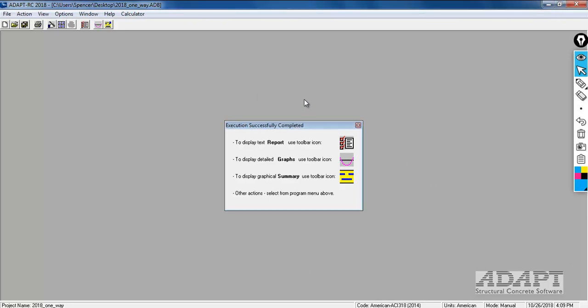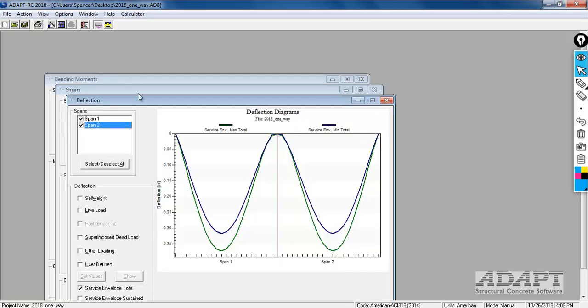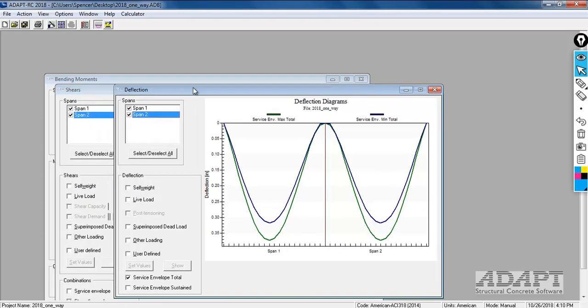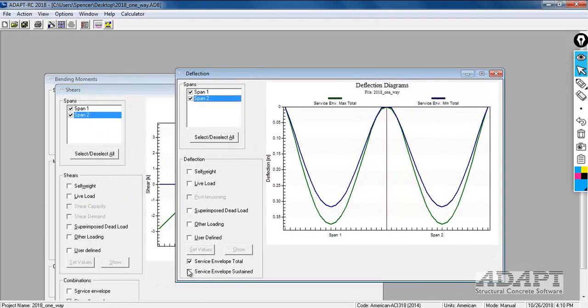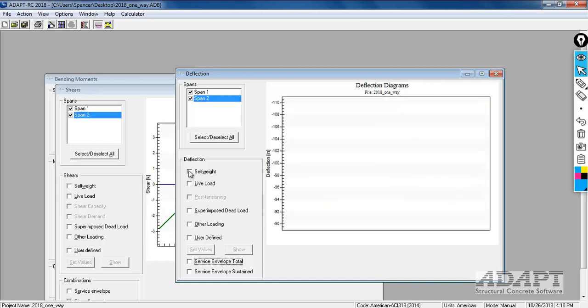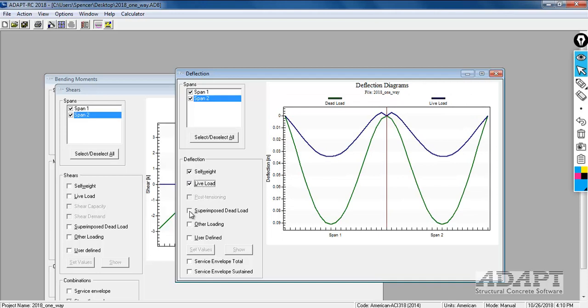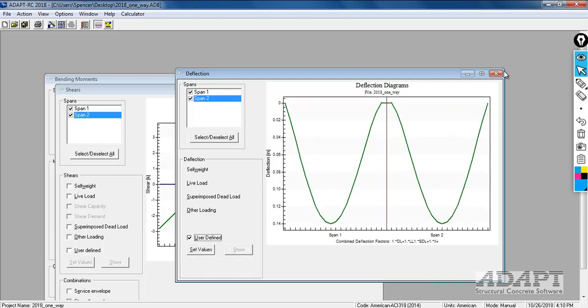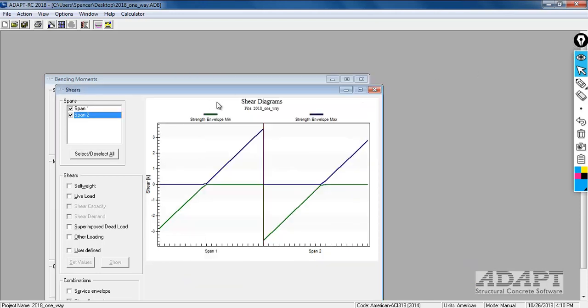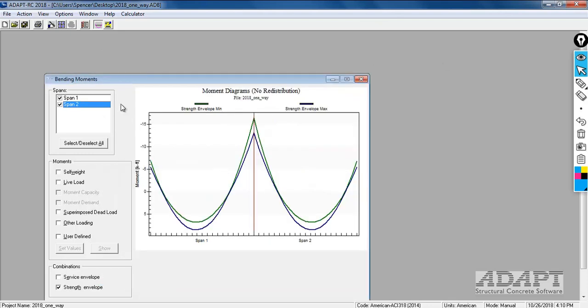Once the analysis is completed, the program will go into what's called show mode where we have the ability to review graphical results, for example, for deflections. This includes the long-term and cracked effects for the system. This is service envelope total versus service sustained total deflections. We can also look at individual load case deflections here. We can look at shear diagrams for the same sets of load combos or the envelope of combos and also load cases. This is the same for bending moments.